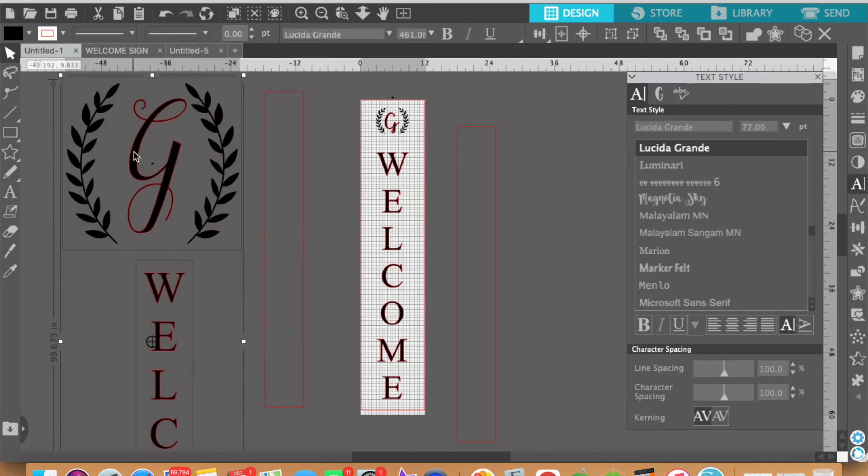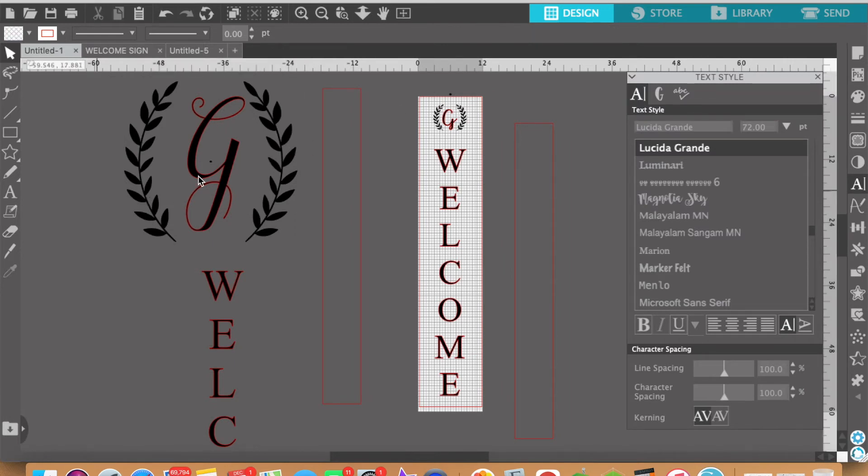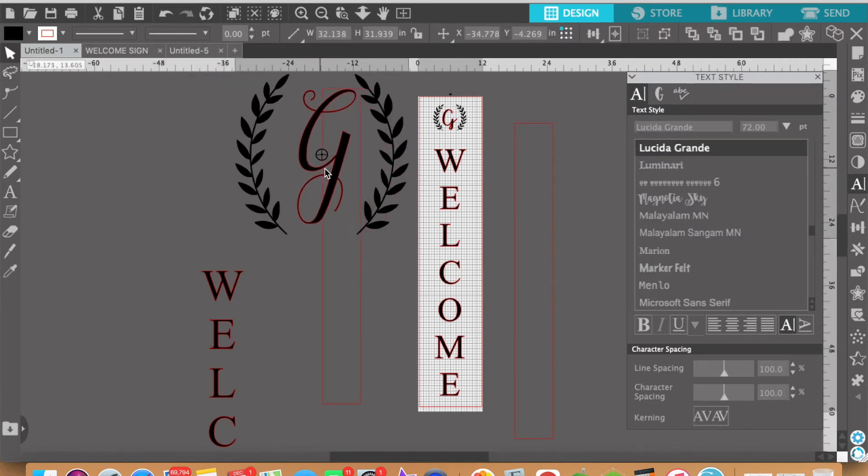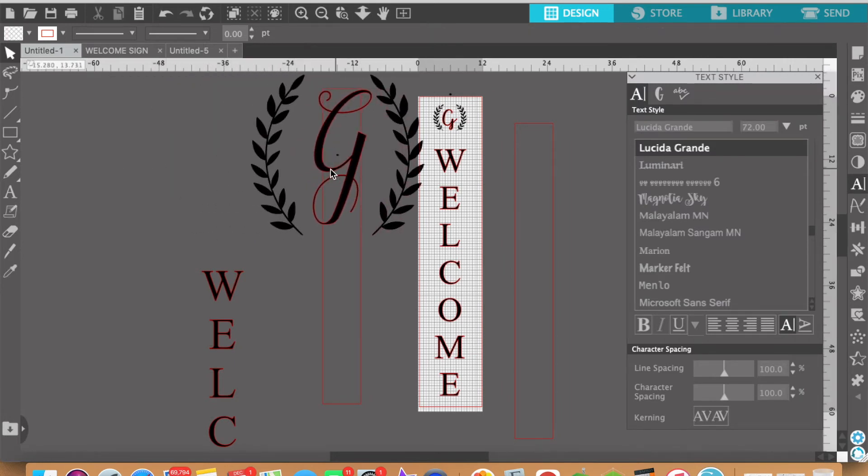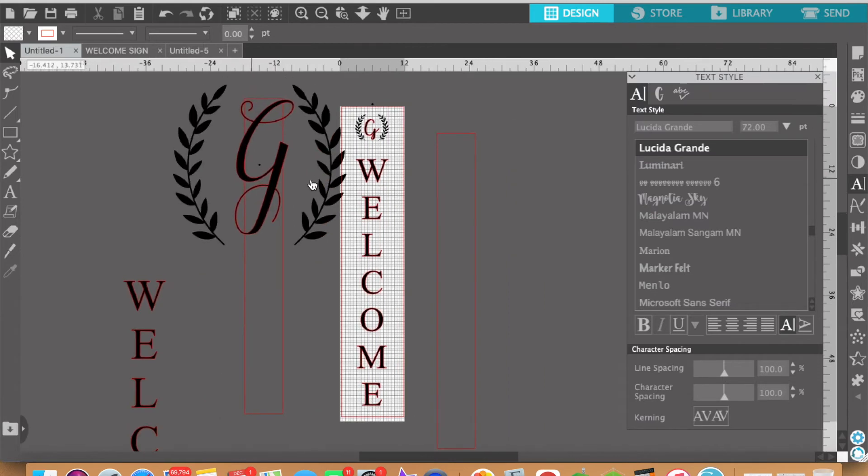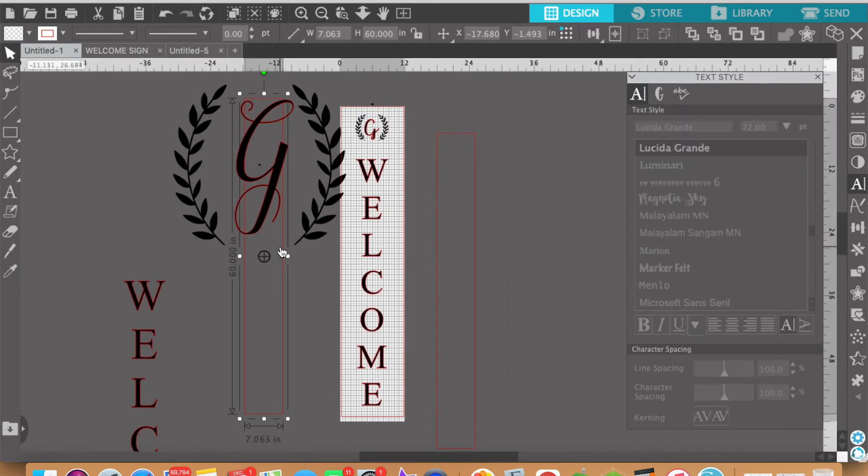All right now this is what I want to do next. I want to bring this image to my sign. So again this is my actual sign, the dimensions of my actual sign.